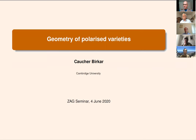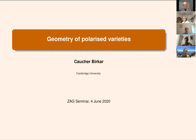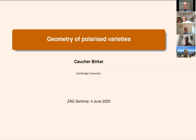Welcome everyone to the Zach seminar. It's my great pleasure to introduce Caucher Birkar from the University of Cambridge, Fields Medalist, who will speak about geometry of polarized varieties. Thank you. I want to thank Vanya and all the other people who work hard to keep this seminar running. It's a really great idea and I think it should continue after the virus outbreak, because we can hear people from around the world. I will talk about geometry of polarized varieties.